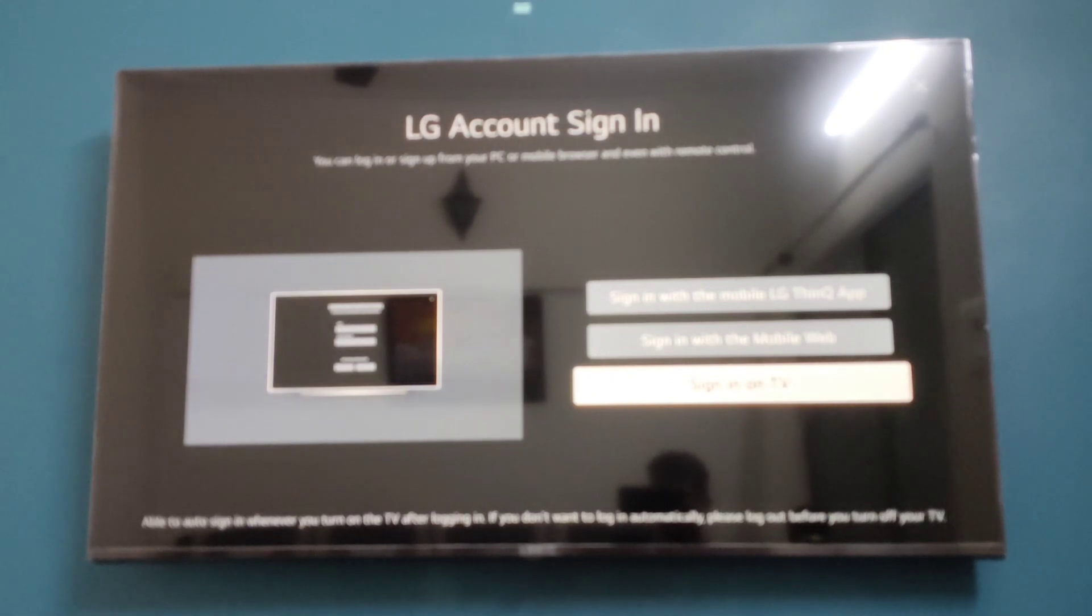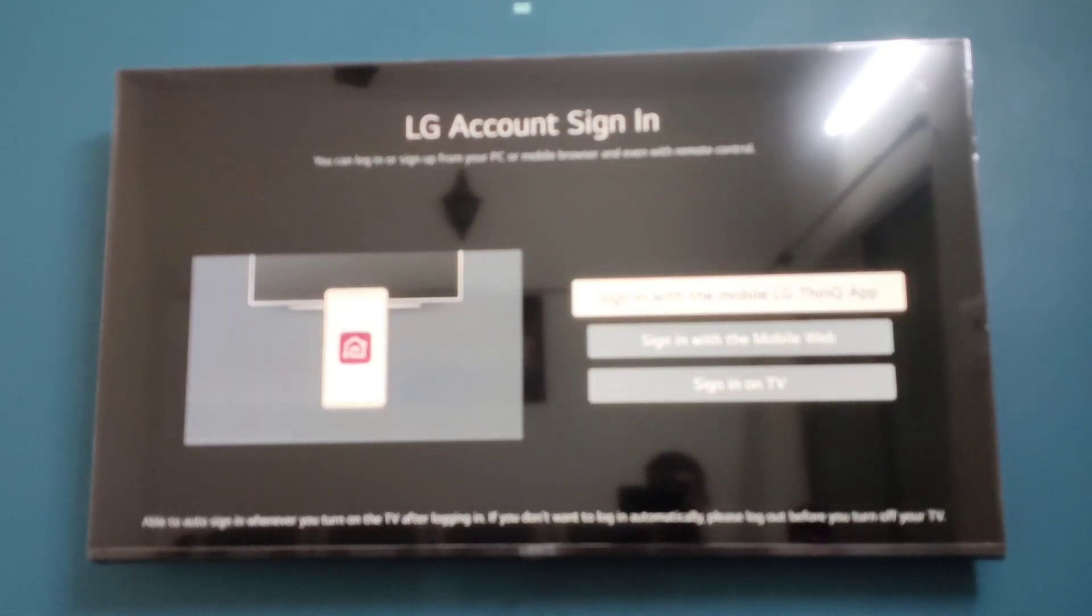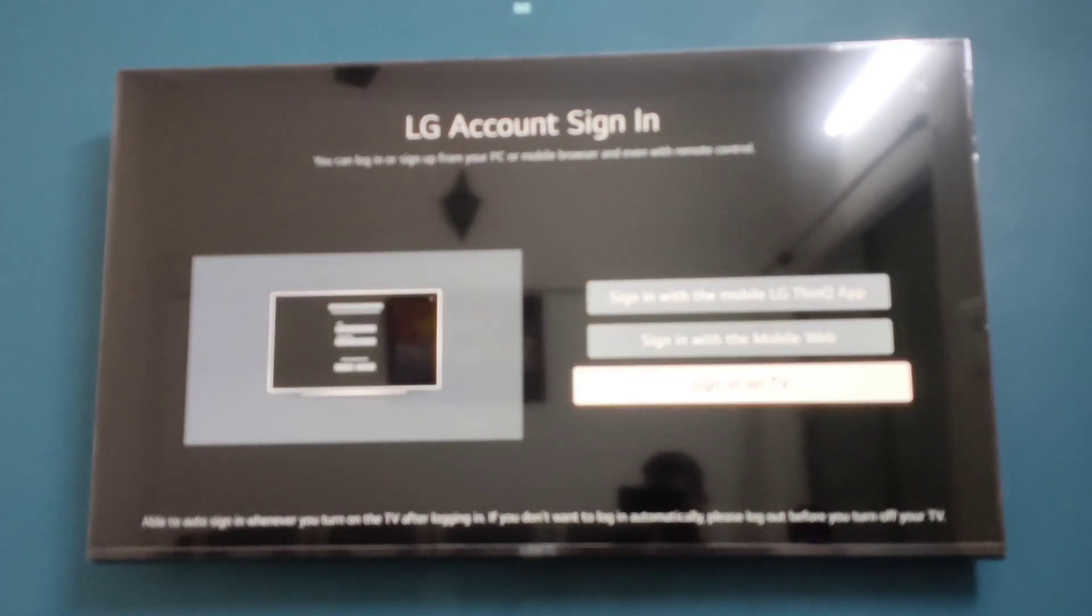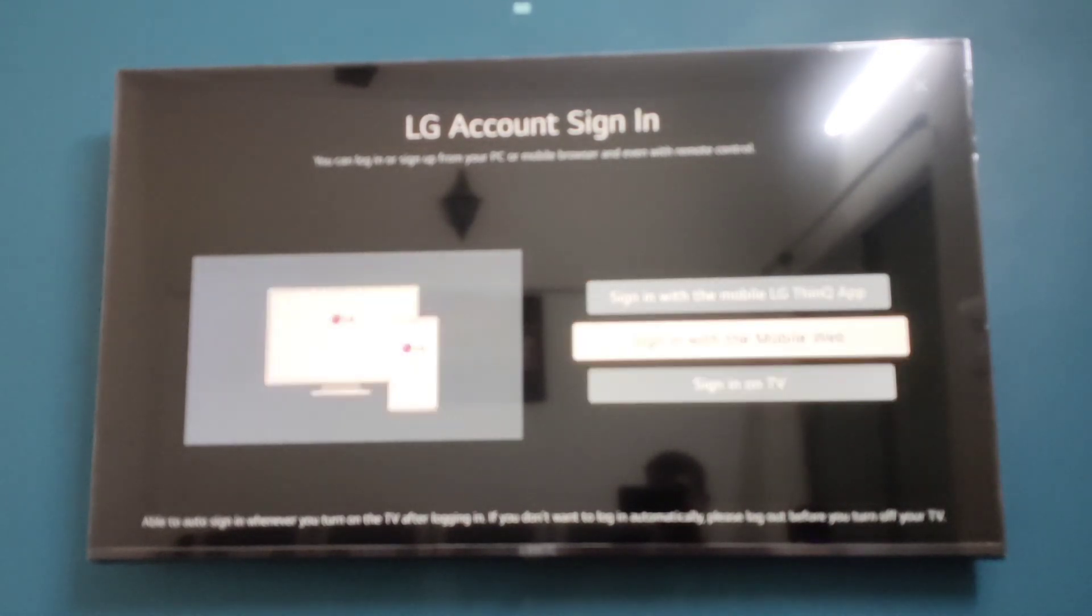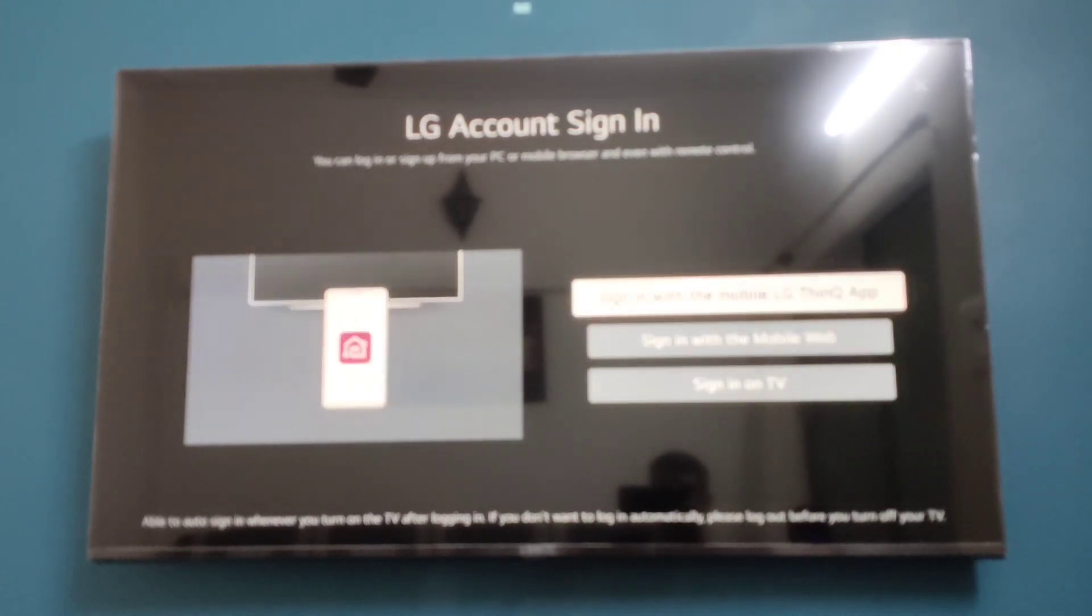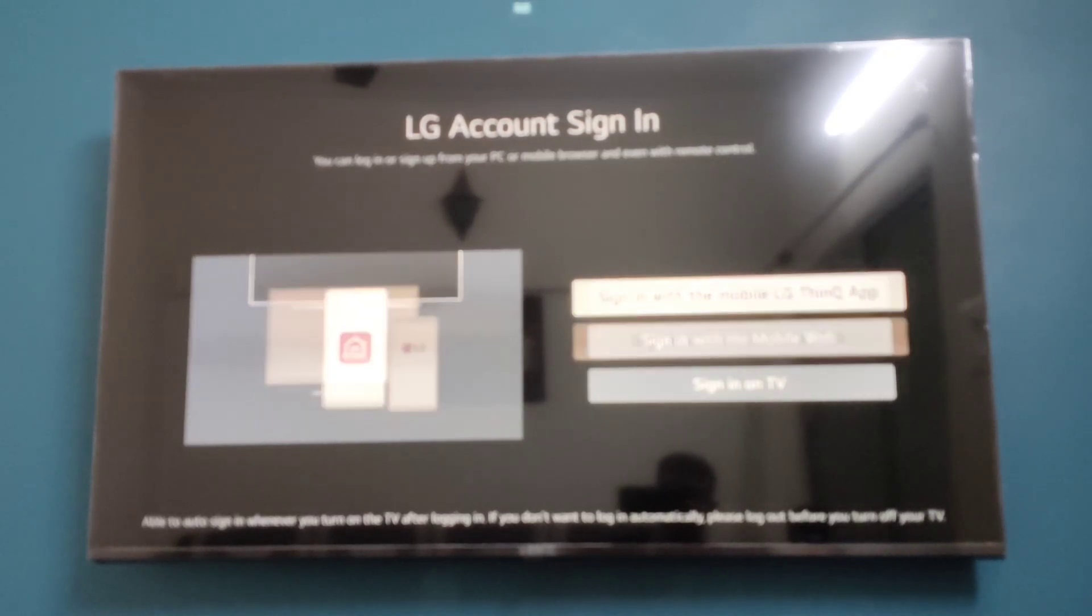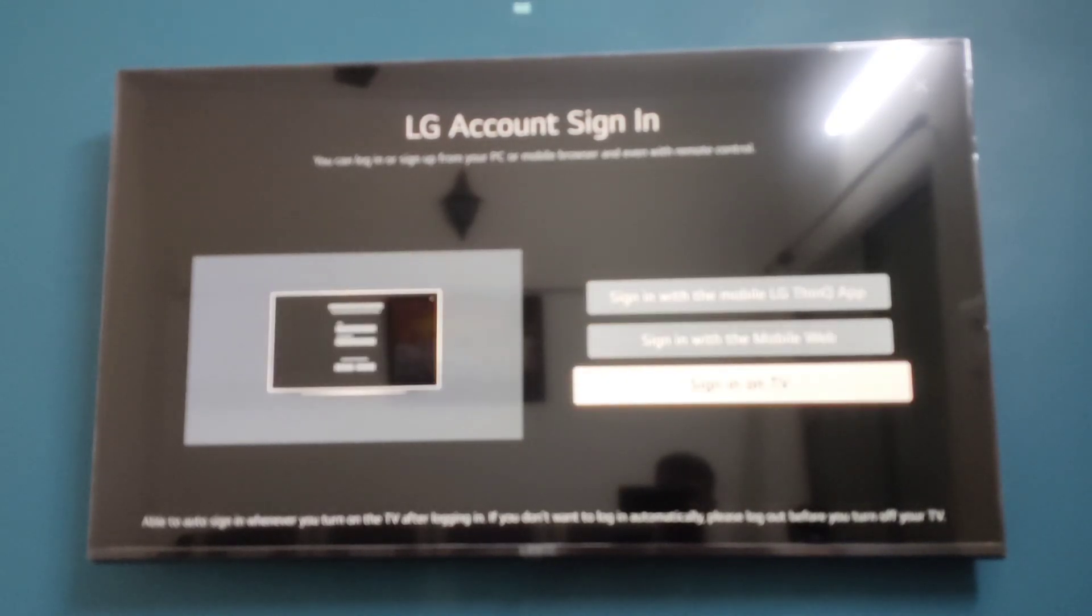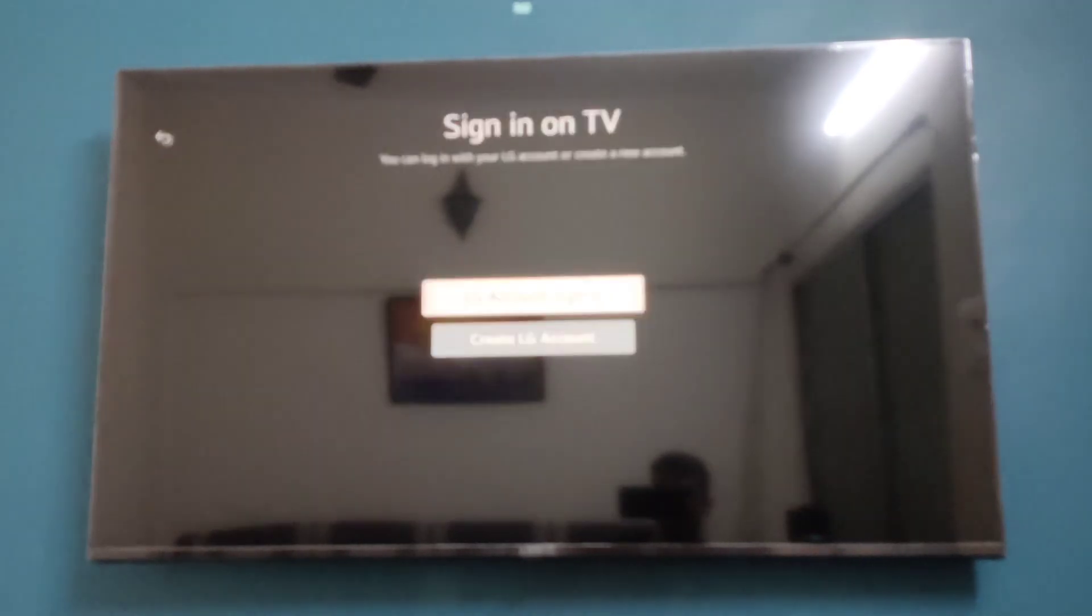If you have an LG account, you can click on any one of these options and sign in. If you don't have an account, you can create a new account. I will click on the Sign In on TV option.